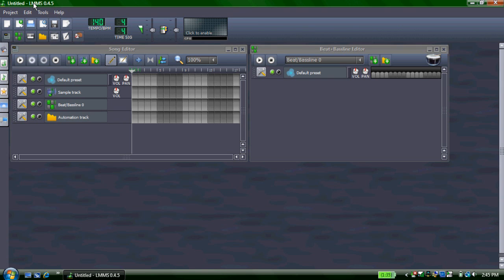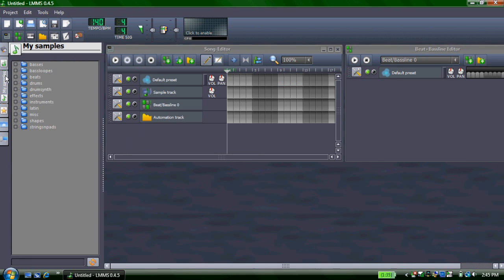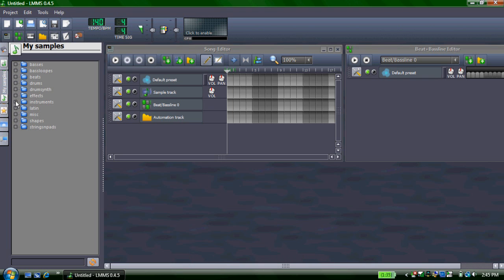First thing you're going to want to do is go to My Samples, and here you'll be able to select your instruments, drums, drumbeats, and other such things.